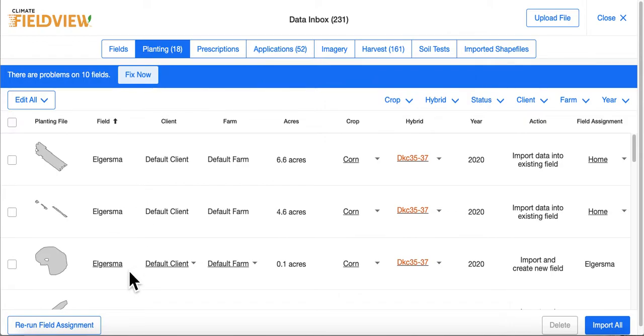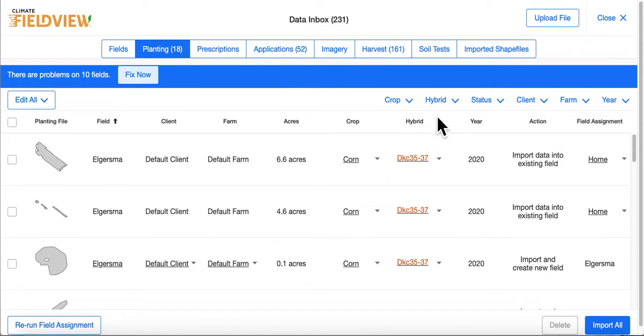You can choose to further sort your data by crop type, hybrid, status, client, farm, or year.